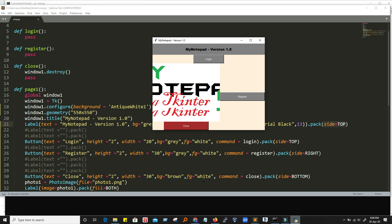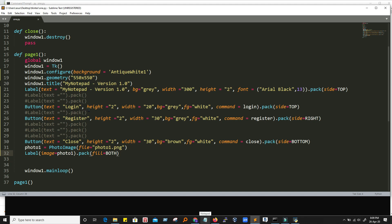The next one is a close button having side is equal to bottom. So that's why close button is put in the extreme bottom. That's the difference between pack and grid.